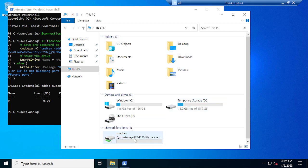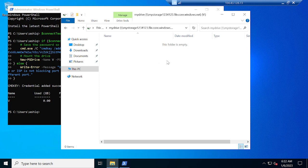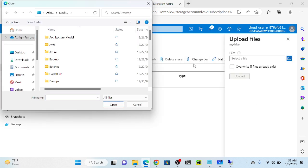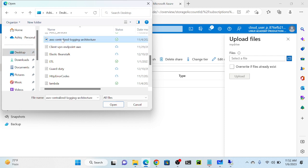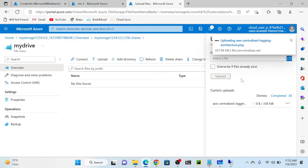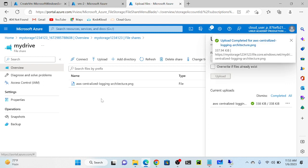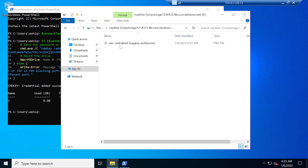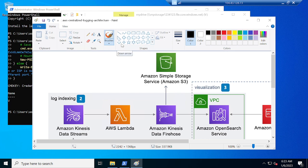I'll go back to the Azure level. Before that I'll open the storage - do I have any file? No, I don't have any file yet. I'll go to the Azure portal and upload an image. Click upload, select file, go to Desktop, then select an image - I'll choose the 'AWS centralized logging architecture' image - and upload. I've now successfully uploaded one architecture image in the storage account from Azure itself.